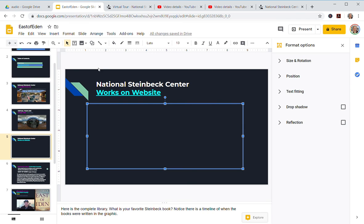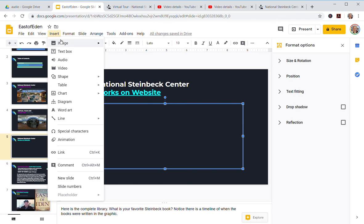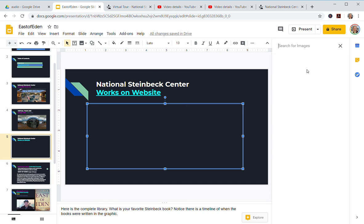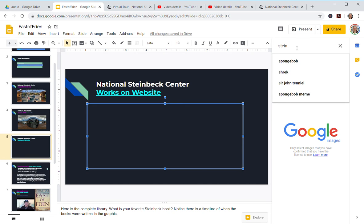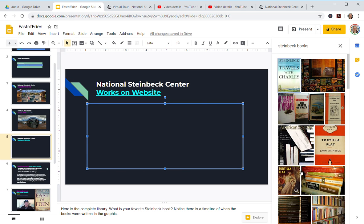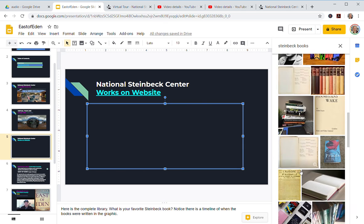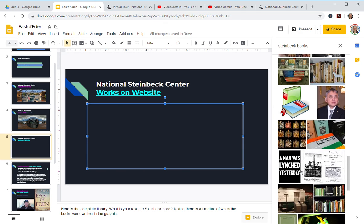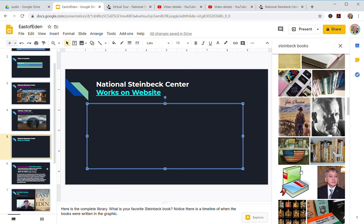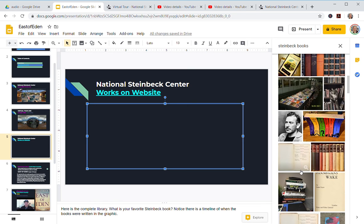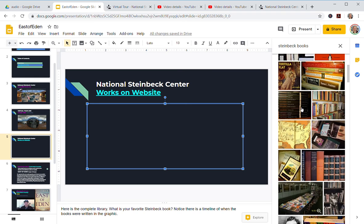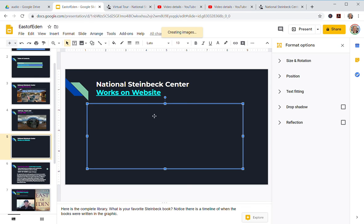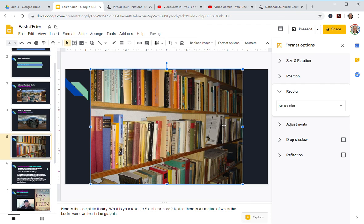If we were to go to Insert, Image, I can do two ways. I can go from, let's try from the web, so I could search Steinbeck books, and then you could insert the books that way. Let's just click here, Insert. Or I'm going to Control-Z, undo that.